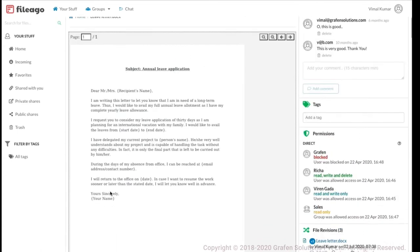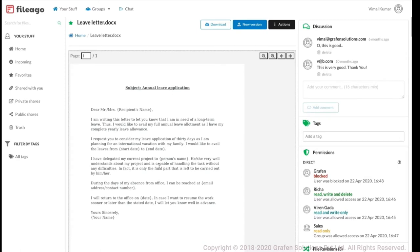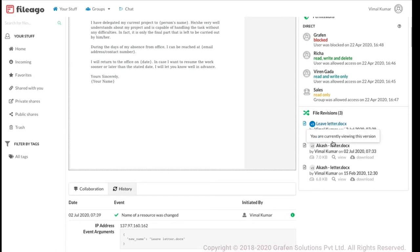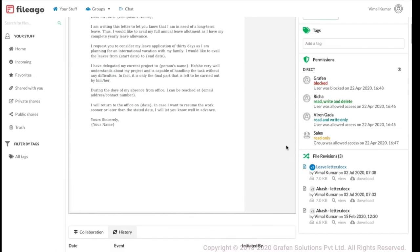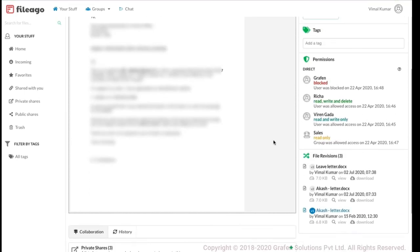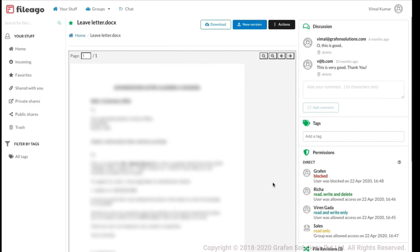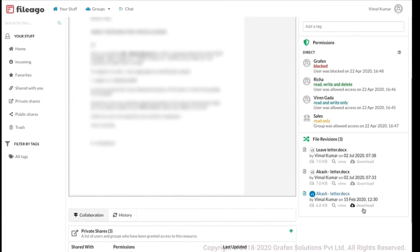Revision is another feature. If you modify an existing file, Fileigo is not going to overwrite it — it will create a new version or revision and preserve your previous version as well. You can see there are three revisions of this file. If I want to go back to any previous revision, I simply click on it and can see the previous version. I can also download that revision if I want.